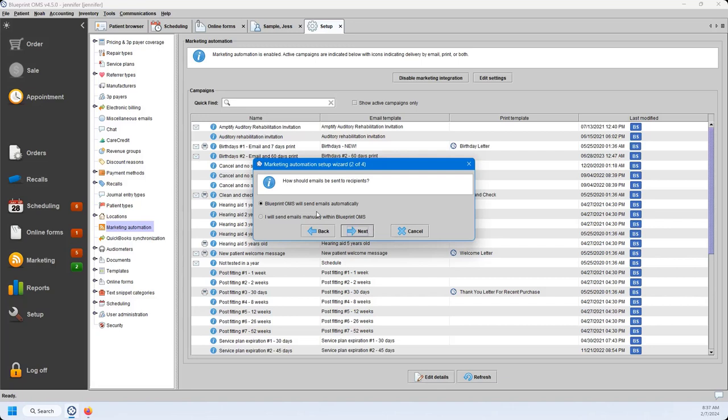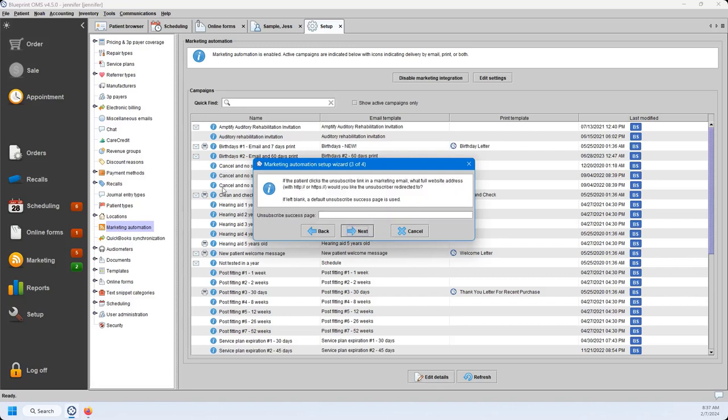Next is the unsubscribe page option, which is a completely optional feature meant for commercial messages — something not directly related to a product or service the patient has purchased — to abide by marketing laws. The patient will have the ability to unsubscribe from commercial messaging, which will update the patient's detail tab so that Do Not Send Commercial Messages gets checked off. If the patient unsubscribes, you can send them to a specific unsubscribe page on your website. If you don't have that page, this is optional, and the patient will just be taken to a default unsubscribe page if it's left blank.